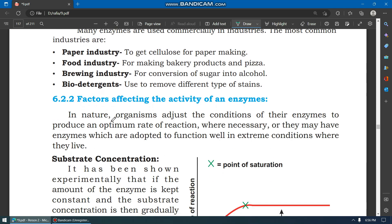In nature, organisms adjust the conditions of their enzymes to produce an optimum rate of reaction where necessary, or they may have enzymes which are adapted to function well in extreme conditions where they live.